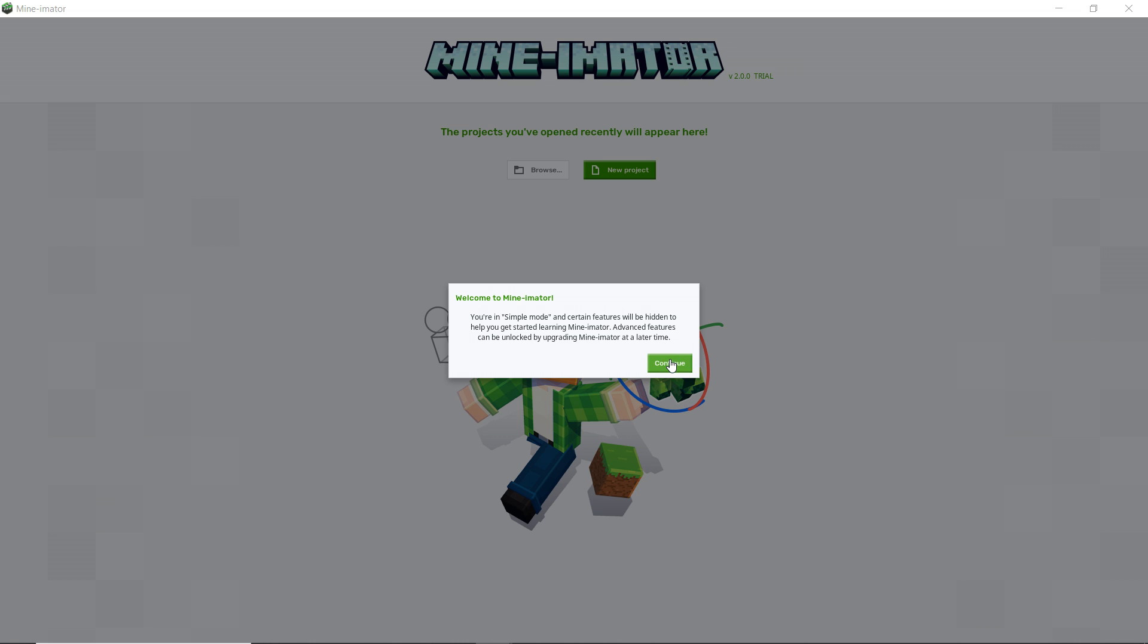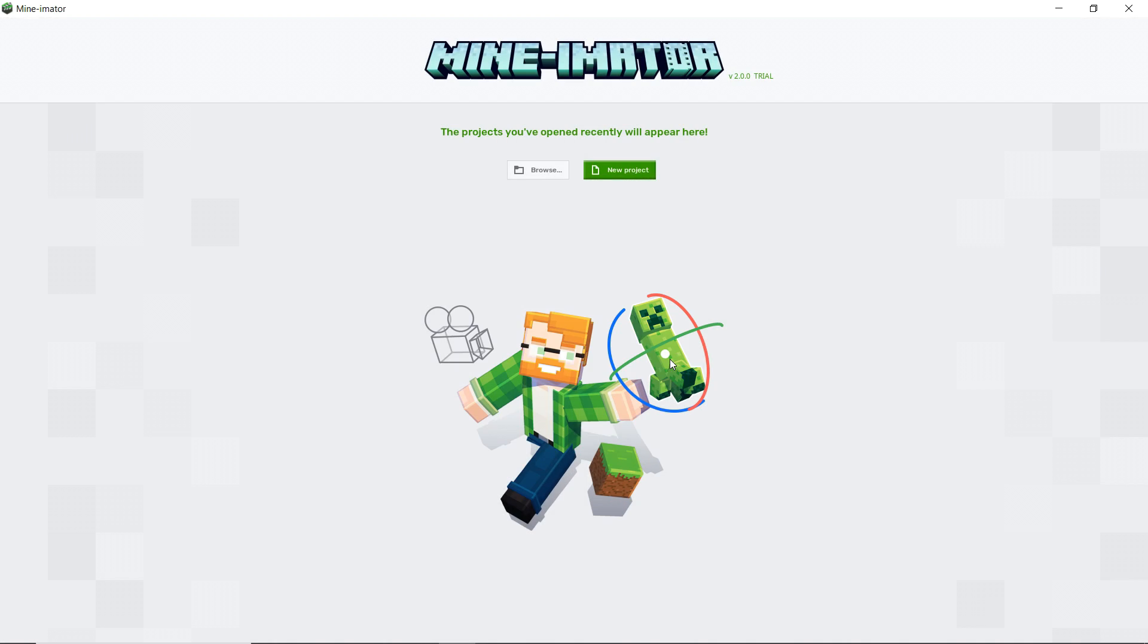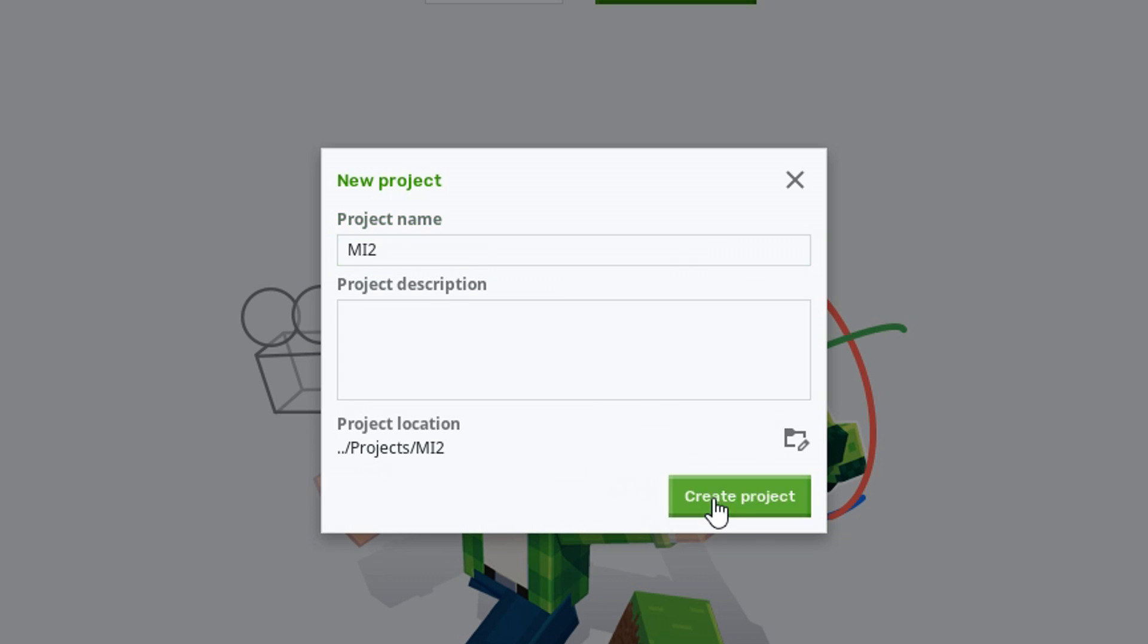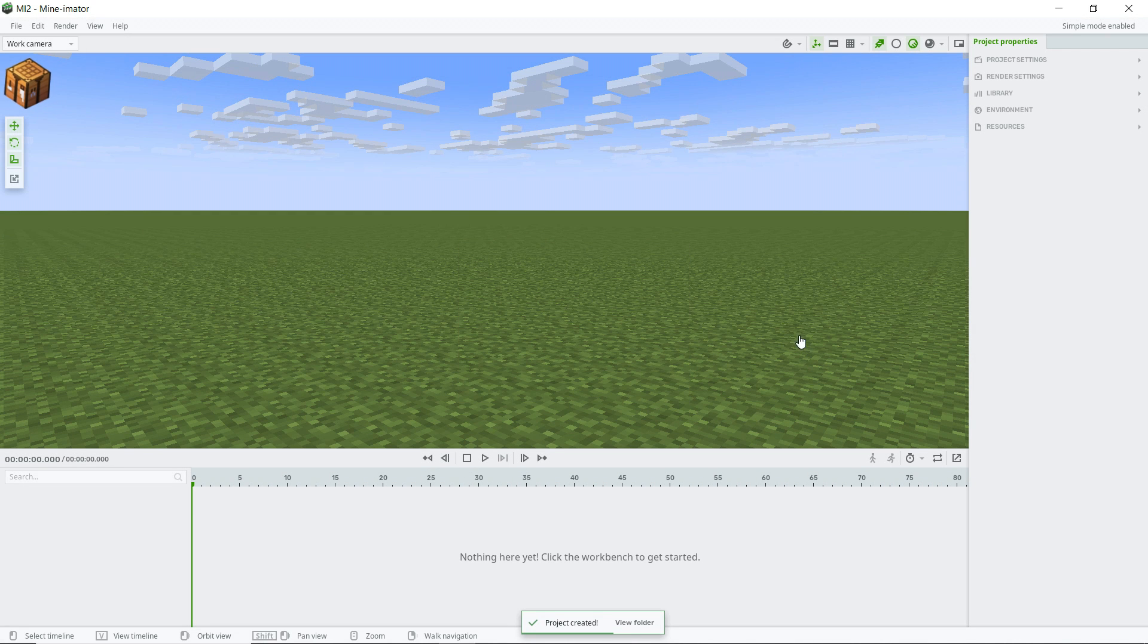So let's go ahead and click continue. Make a new project. It's going to be, what's a good name? Mine-imator 2. Okay. Whew. That was close. I was getting a little nervous there.